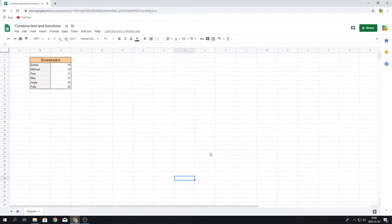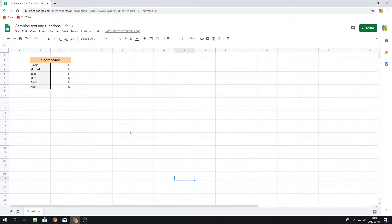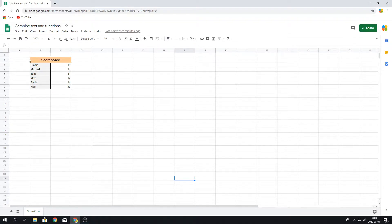Hello and welcome everyone. Today I'm going to show you how to combine text and functions inside a cell. In this example we have this scoreboard with persons who have different scores.